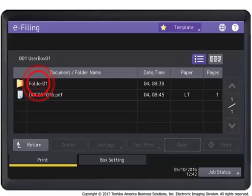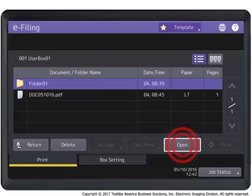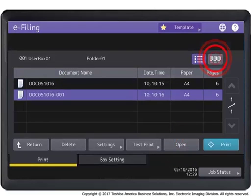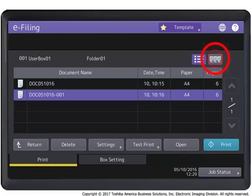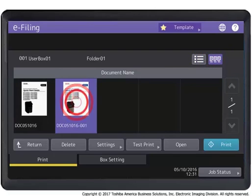Select the folder containing the document you want to print. Press Open. Press the thumbnail button to preview thumbnail images of the documents. Select the document you want to print.